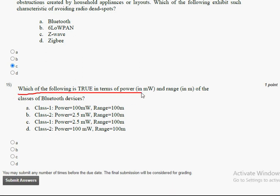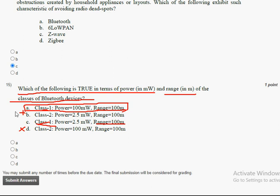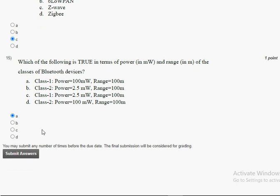The fifteenth question: which of the following is true in terms of power and range of the classes of Bluetooth devices? For class 1, the range is 100 meters. For class 2, the range is 10 meters, but some options incorrectly show 100 meters — so we eliminate options B and D. For class 1, the power is 100 milliwatts, so mark option A as the correct answer.